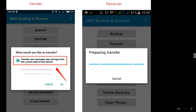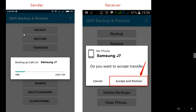After this, check the option to transfer text messages and call logs for the current state of your phone. Tap on it and then click OK. On the sender device you will see the transfer begin, and on the receiver you will see 'Preparing the transfer.' As you can see, the transfer starts on both devices. On the receiver, tap Accept and Restore.